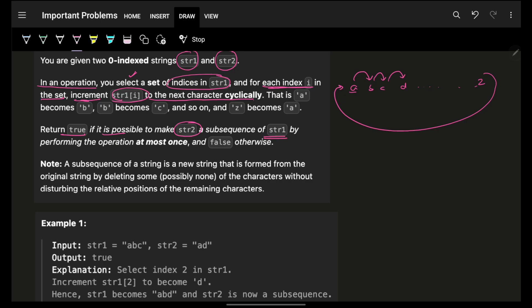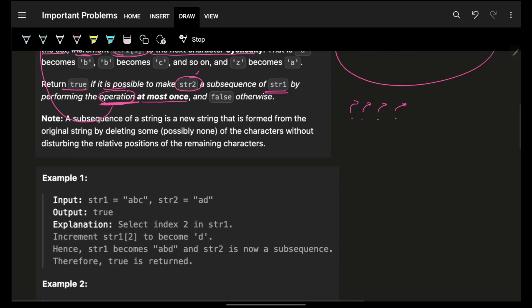We have to return whether it is possible to make string 2 a subsequence of string 1 by performing the operation at most once. In that one operation, you choose any set of indices, apply the cyclic increment to those characters, and then check if string 2 is a subsequence of string 1.